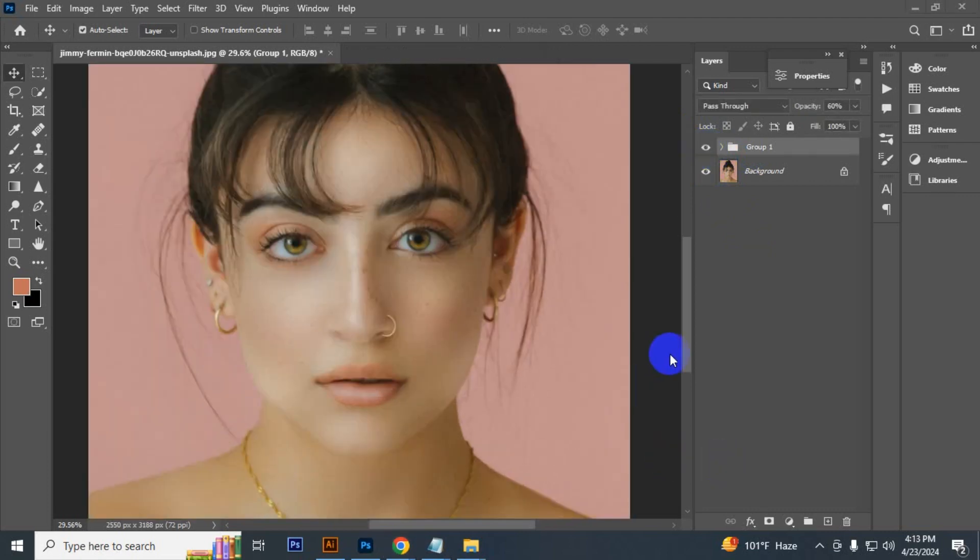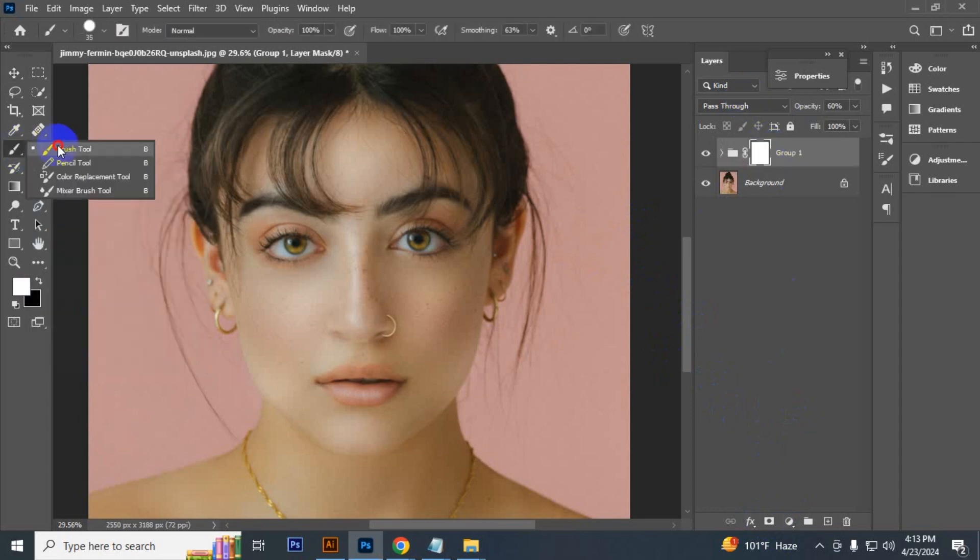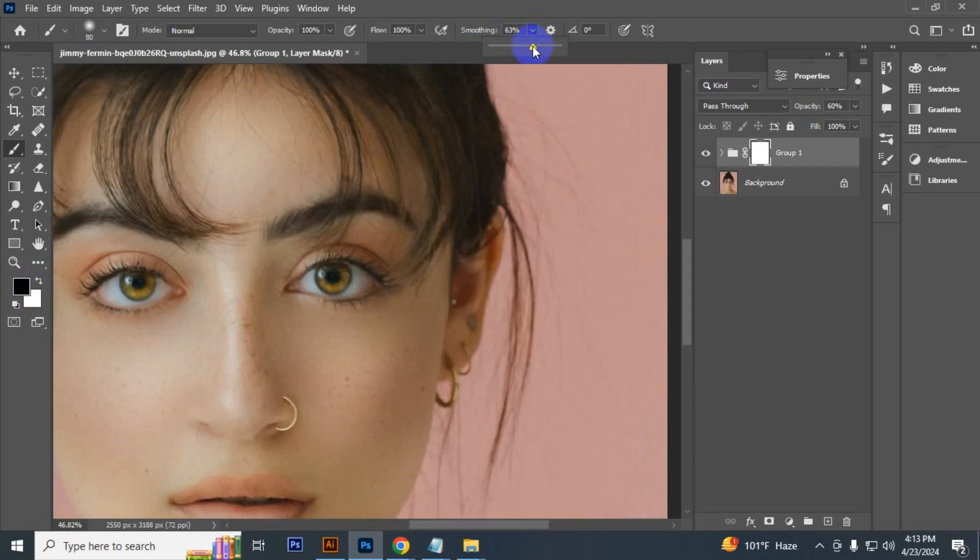If the dodging and burning is leaking slightly outside of the face, then you can fix it. Create a mask on the group, then select a soft round brush. Make sure the black is in foreground and keep the smoothing to zero. Now brush the area.